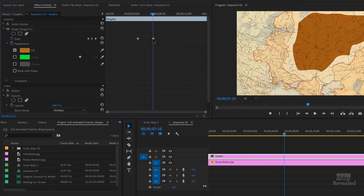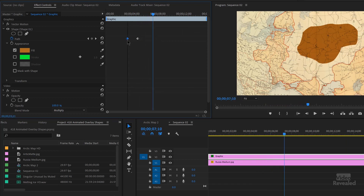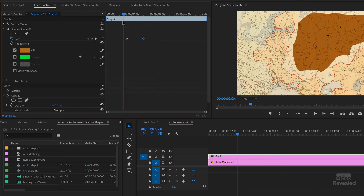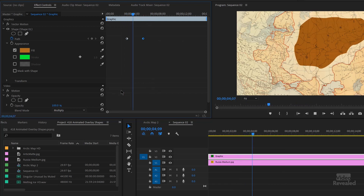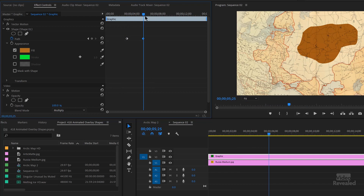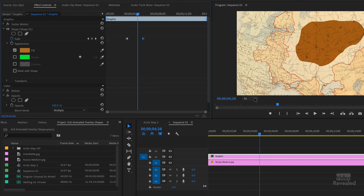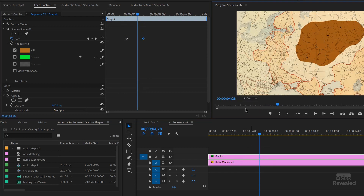If you want to do it the opposite way, just drag one keyframe in front of the other, and there it goes the other way. One other thing I want to show you about the design.